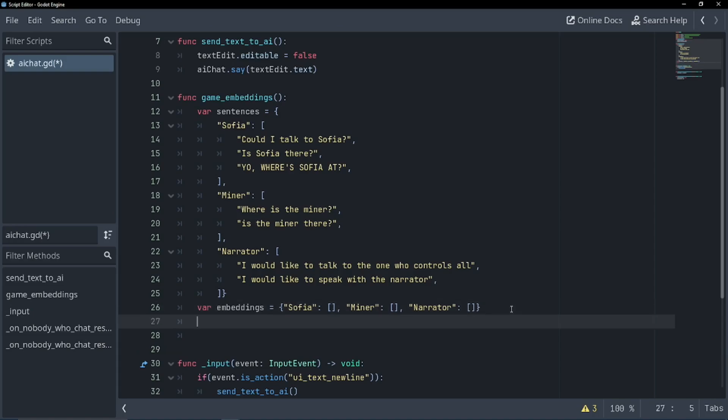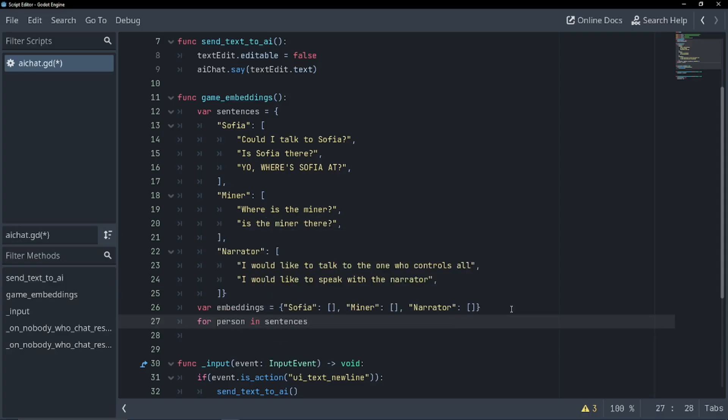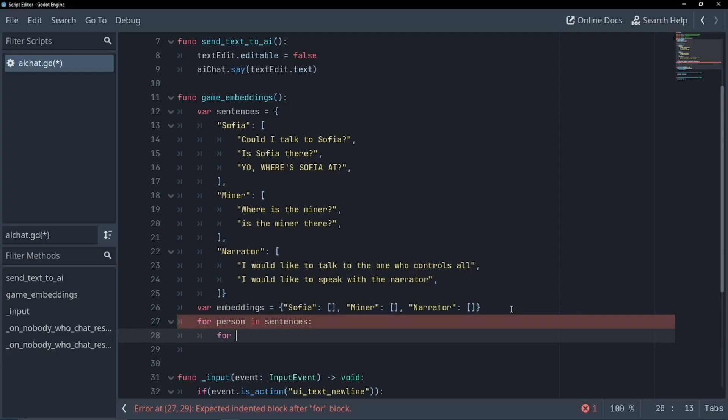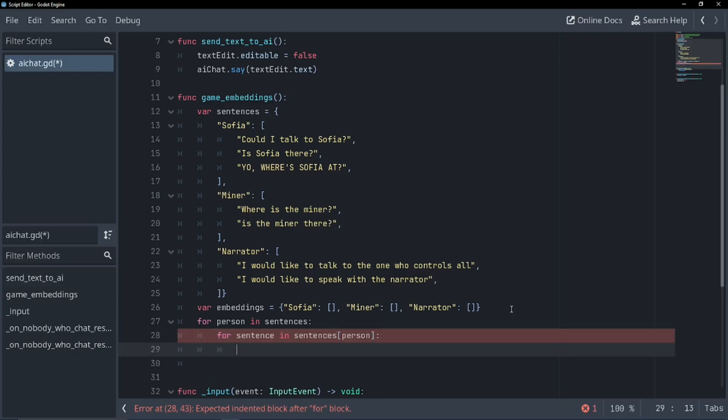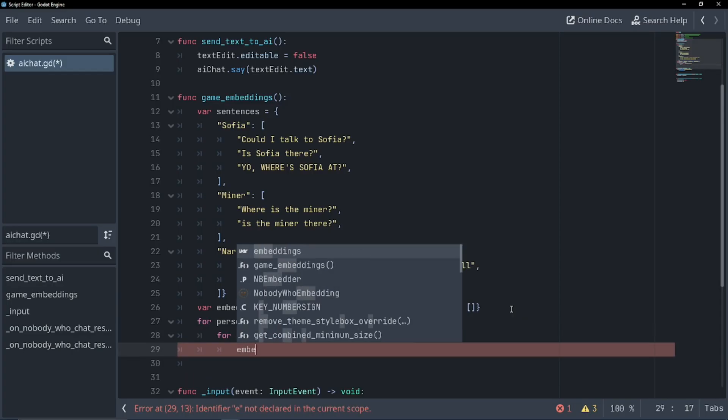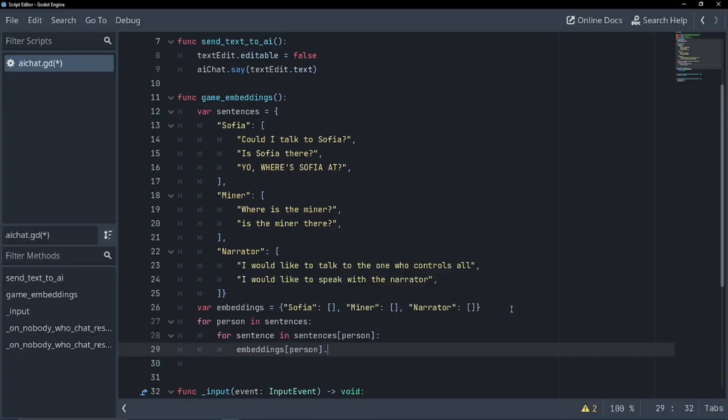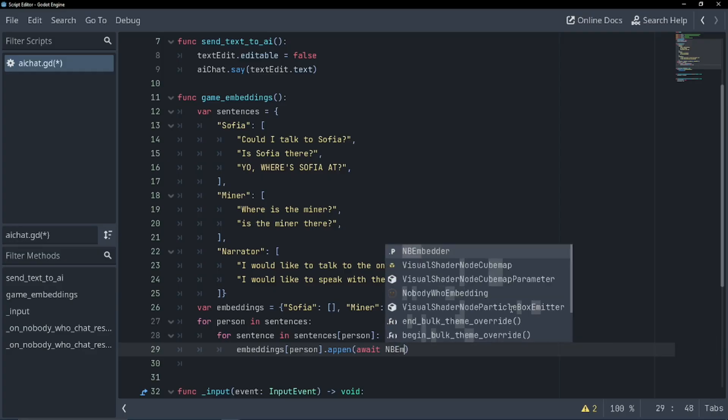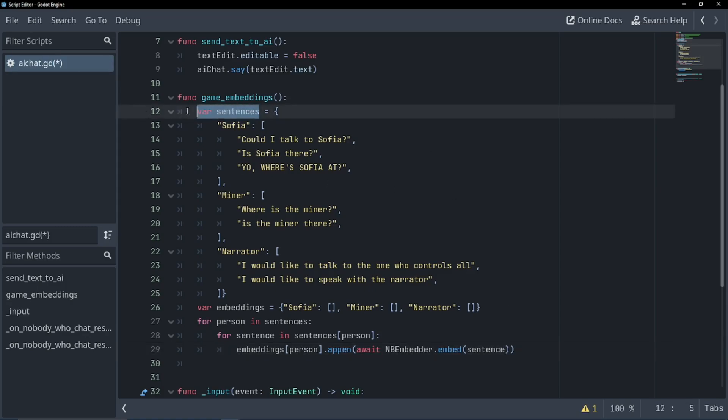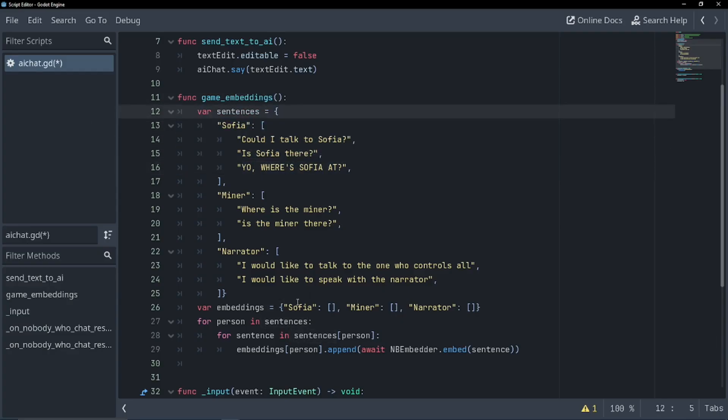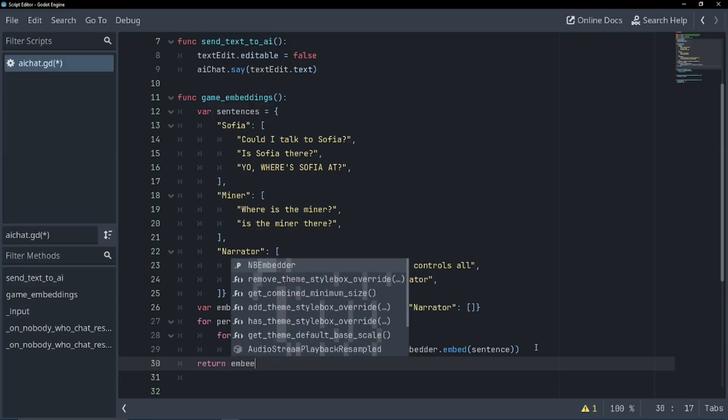So we're going to have to now create a couple of for loops. So for person in sentences, for every person in our sentence, and now for every sentence for every person in the sentence, for every sentence for the person, what do we want to do? Well, we want to create our embeddings. So embeddings dot person dot append await nb embedder dot embed sentence. Let's explain what this embedder is doing now. You might think why don't we just return the sentences, we've already got our data. Well, our embedder turns all our strings into vectors, which is easier to compare. And so now that we've got all our sentences into vectors, we can just return our embeddings.